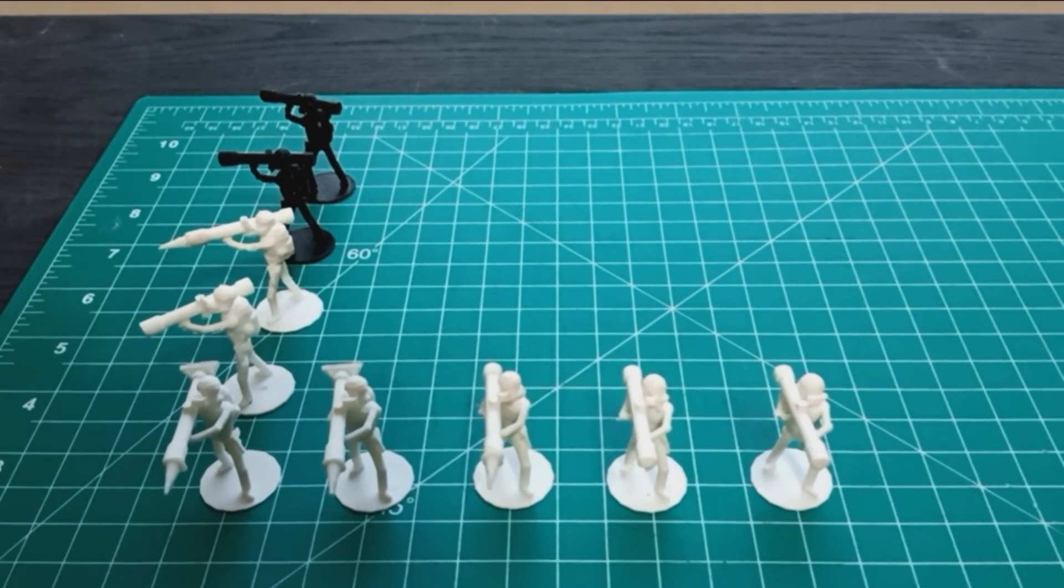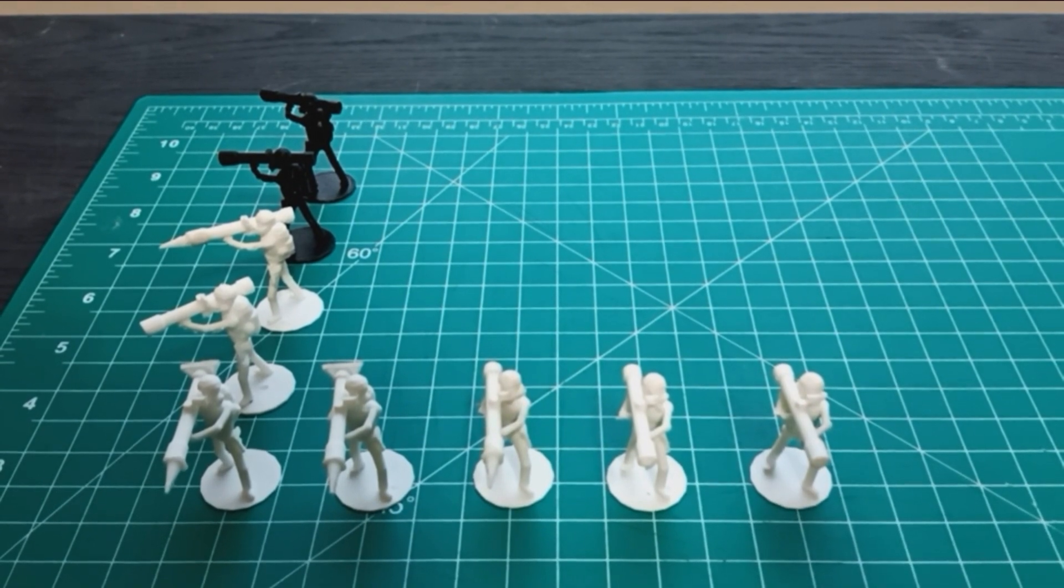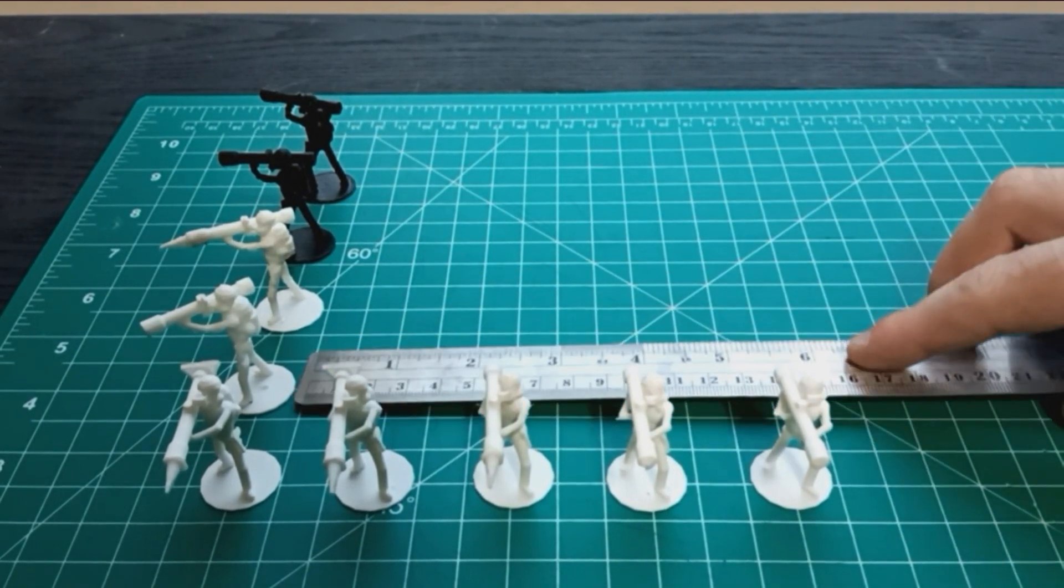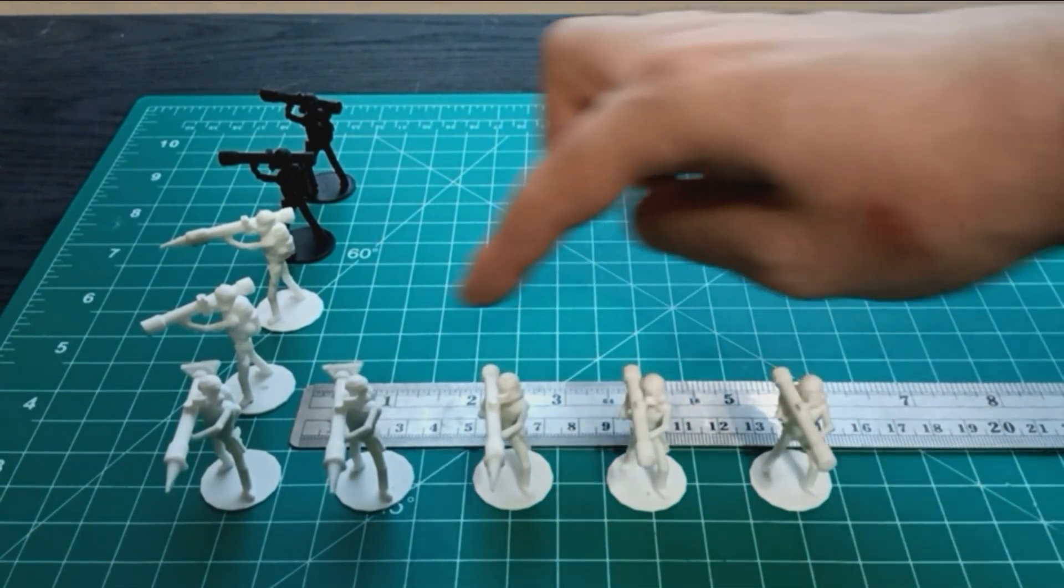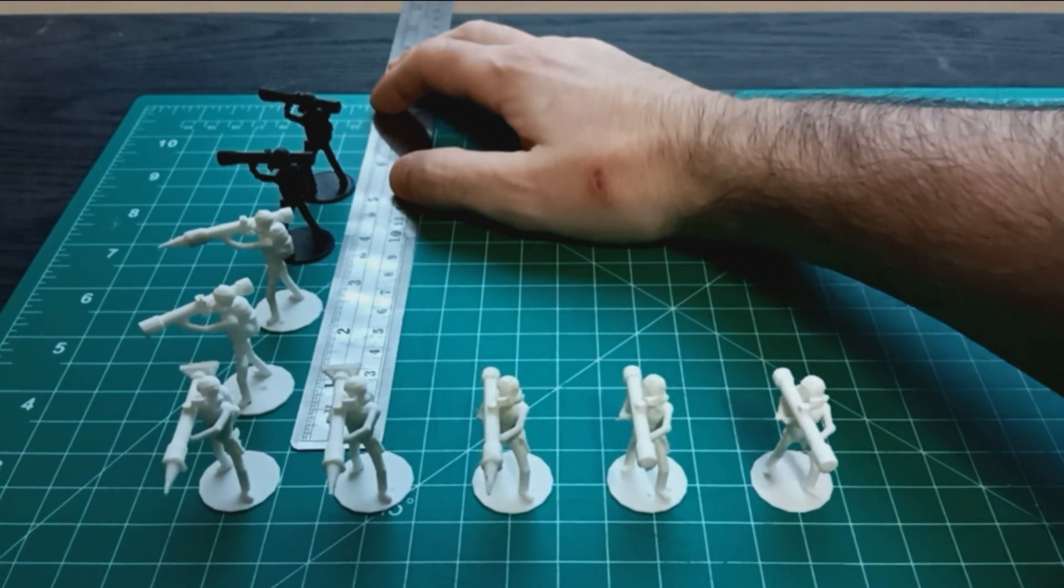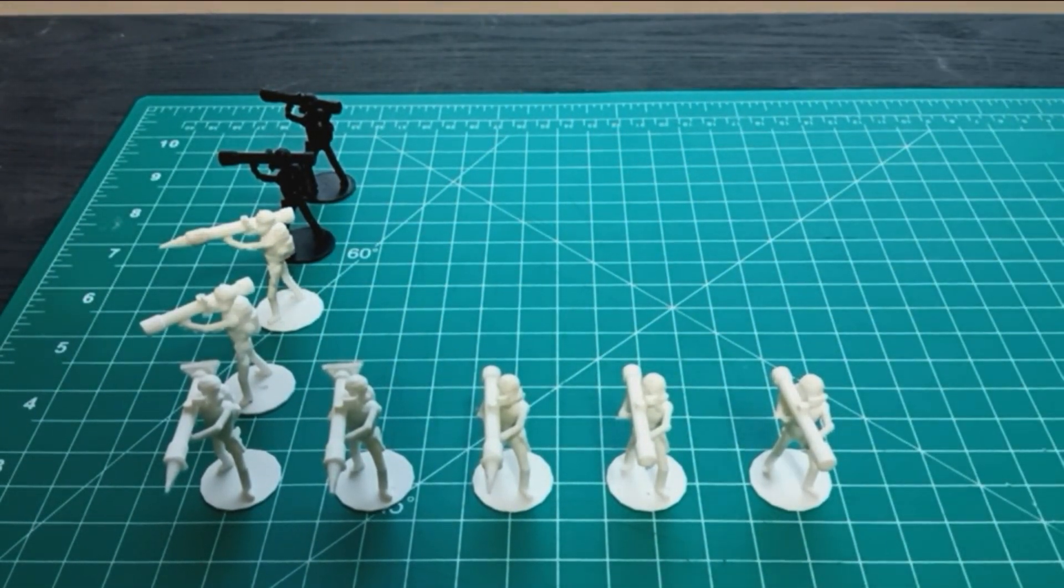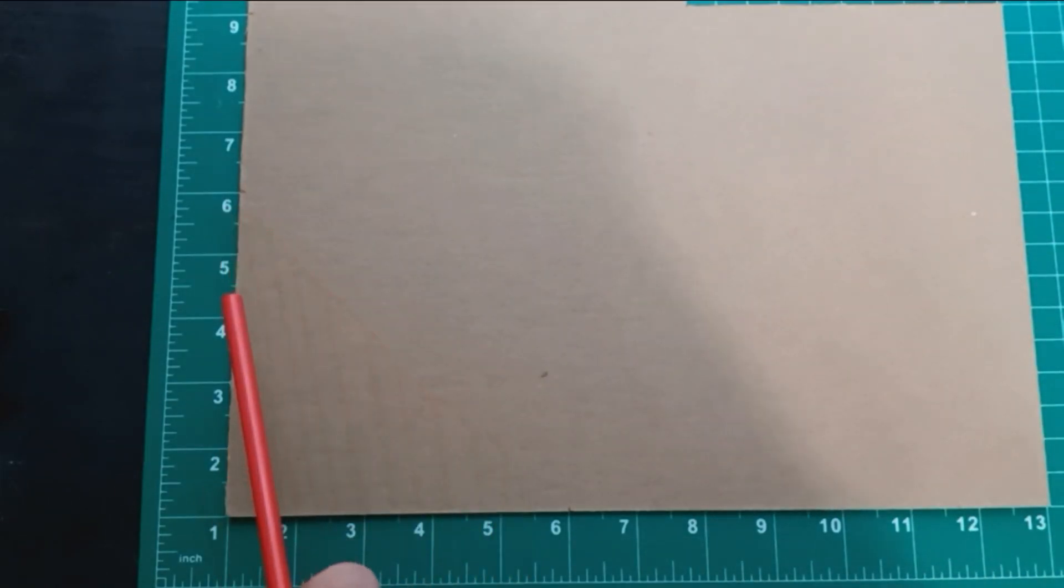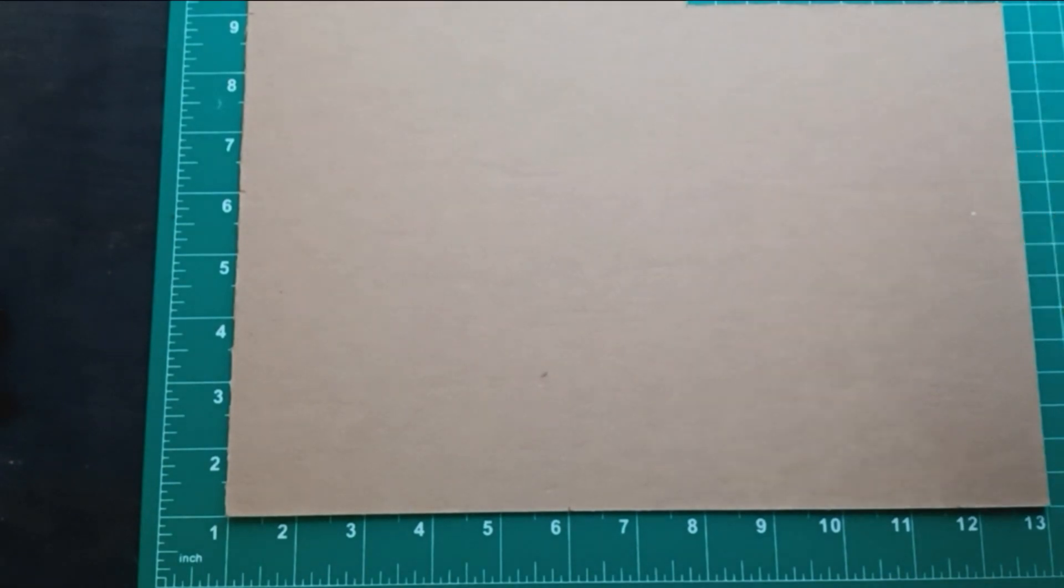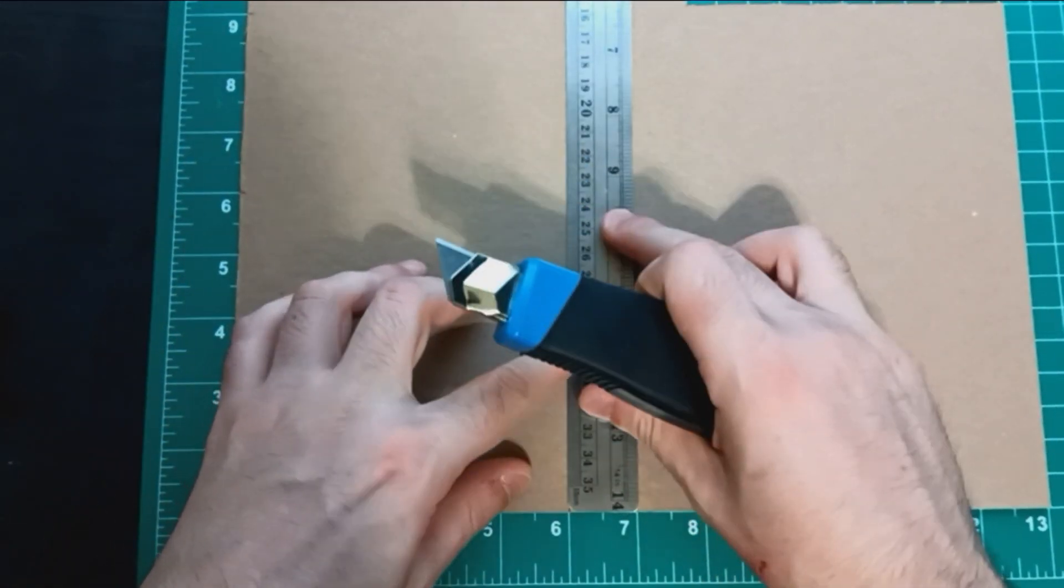Now we have all of our soldiers printed out. I did go a little bit overboard. I'm going to measure it. It looks like it is five inches by five inches for the area for our tunnel network. Now we're going to cut a five by five little square for the base of our tunnel network. Let's get cuttin'.